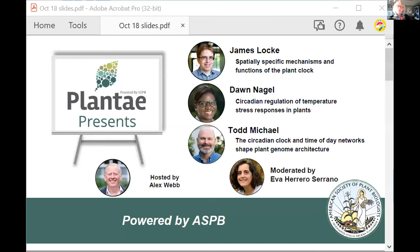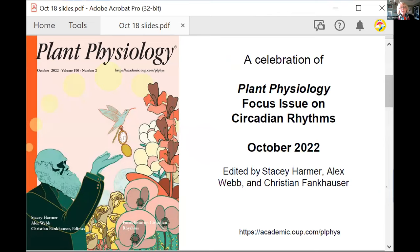Our host is Alex Webb and our moderator is Eva Herrero-Serrano. We're having these webinars in honor of the Plant Physiology focus issue on circadian rhythms, which is the October 2022 focus issue. It's edited by Stacey Harmer, Alex Webb, and Christian Fankhauser.